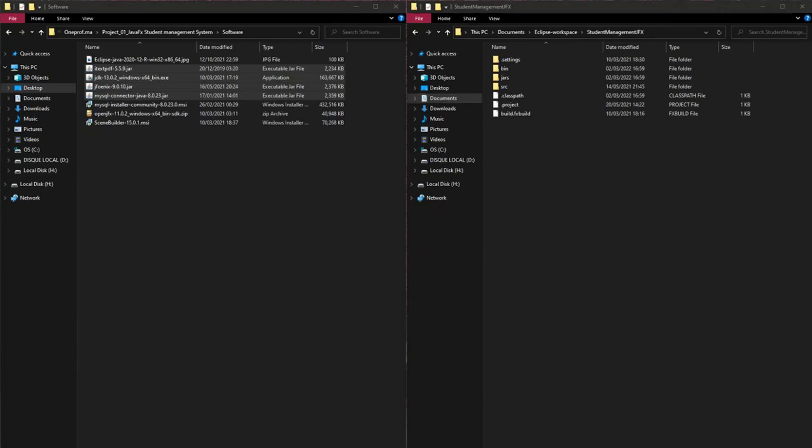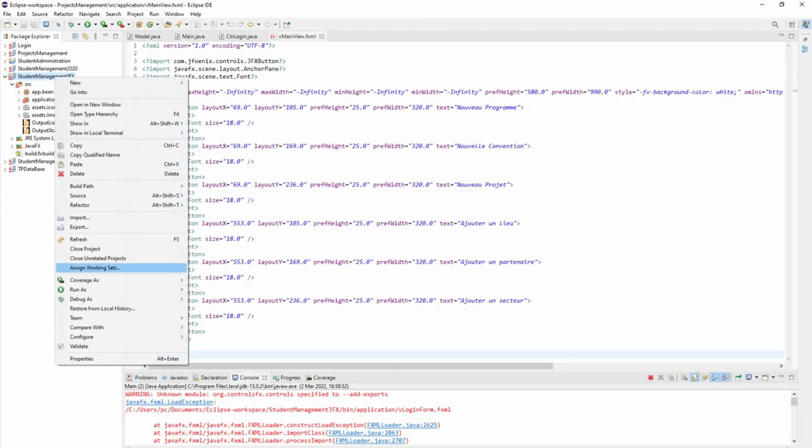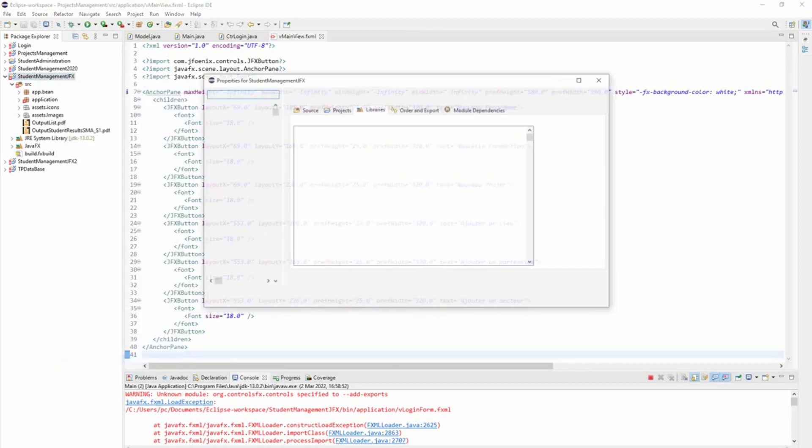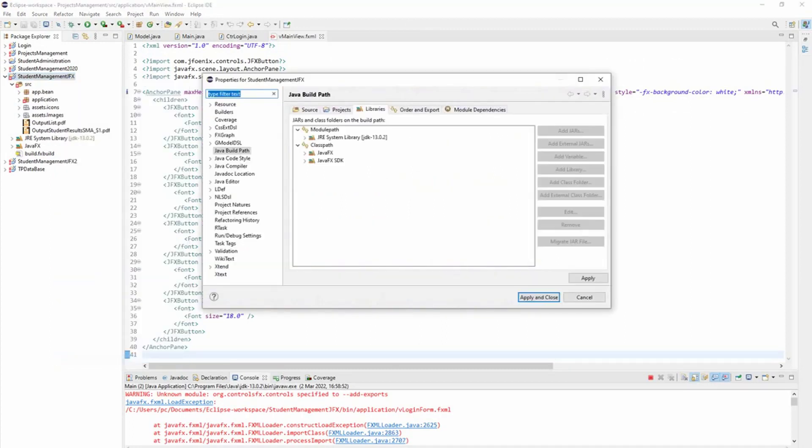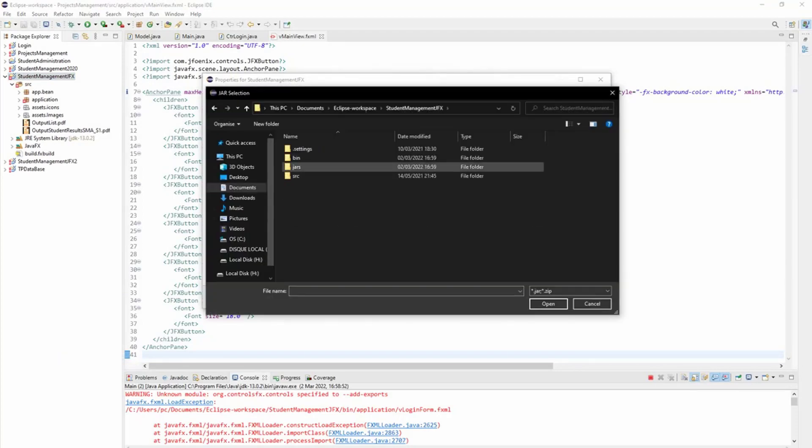I right-click, go to Properties again, and click on Classpath, Add External JARs, and select the JARs that I need. Then click on Apply.